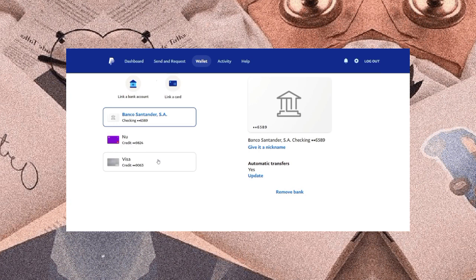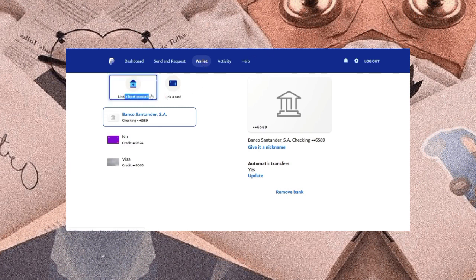The first thing that we need to do is add a bank account into our PayPal. So we should go to the wallet section and select link a bank account.